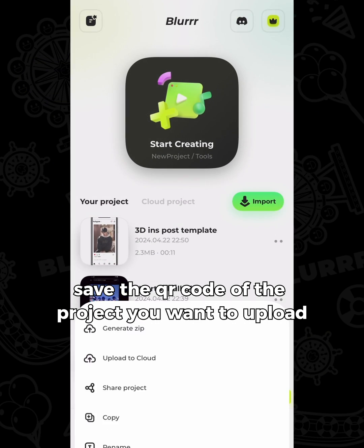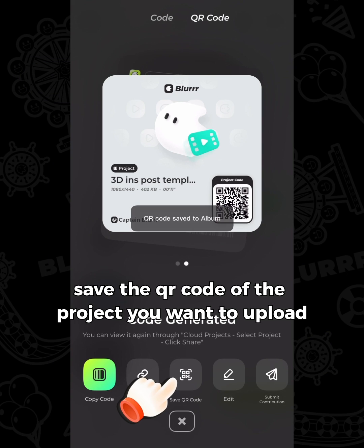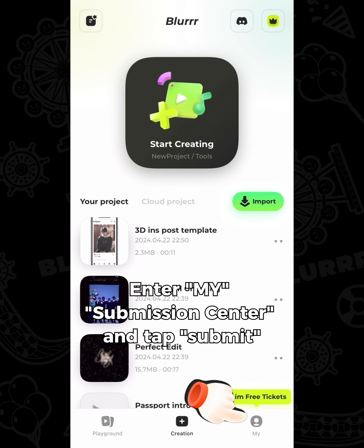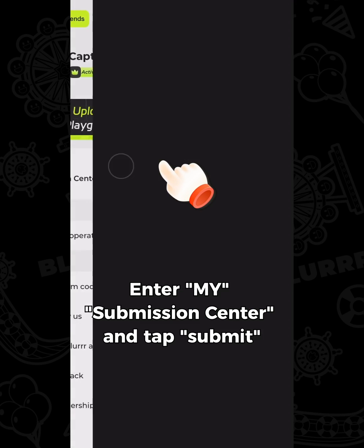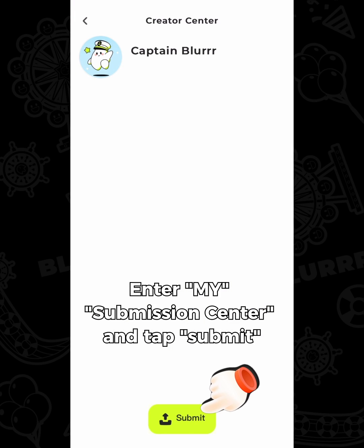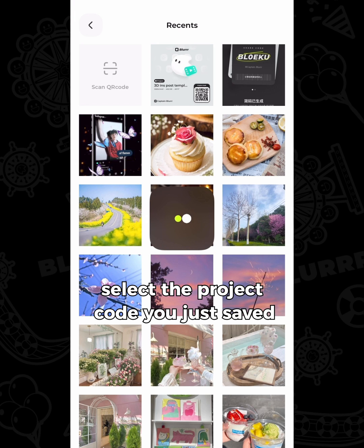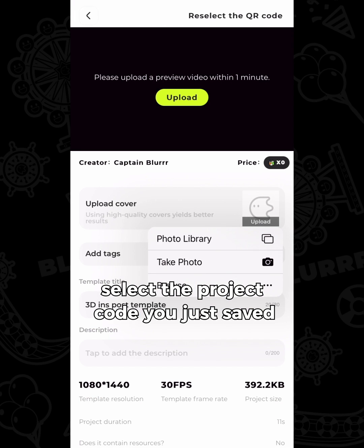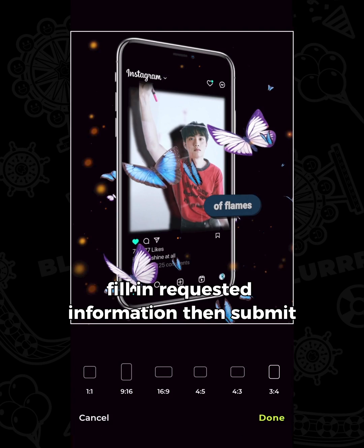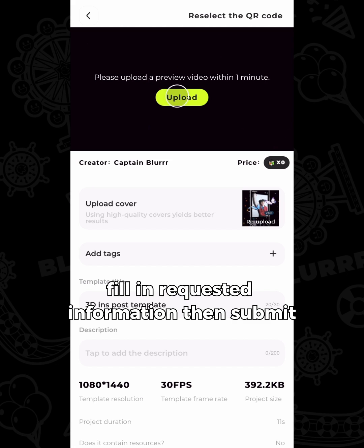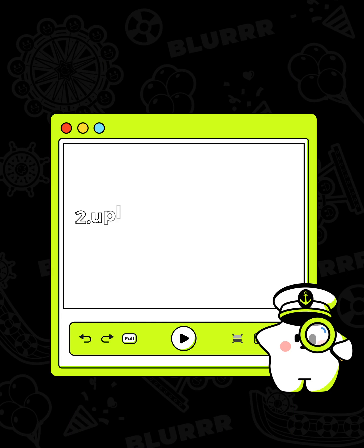Save the QR code of the project you want to upload. Enter My Submission Center and tap Submit. Select the project code you just saved, upload preview and cover, fill in the requested information, then submit.